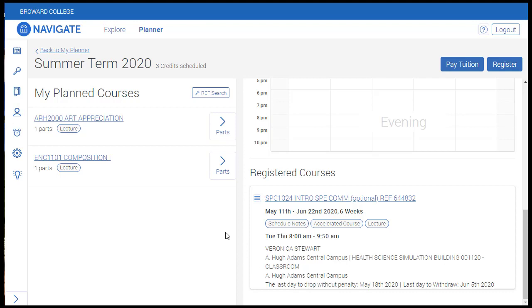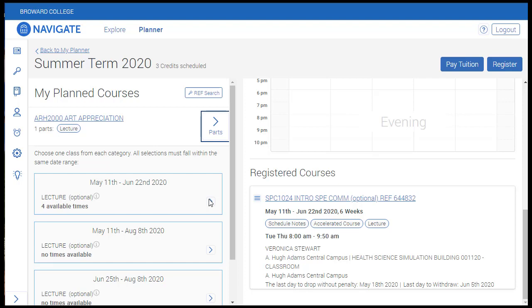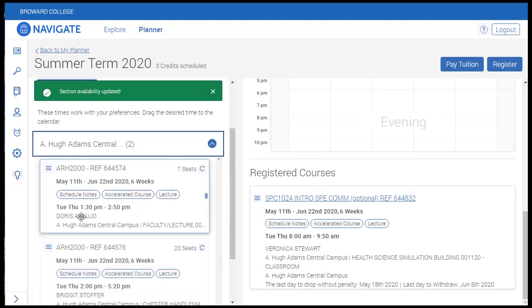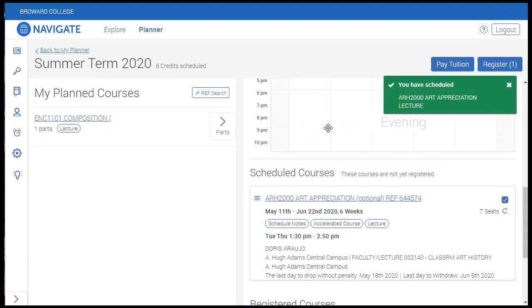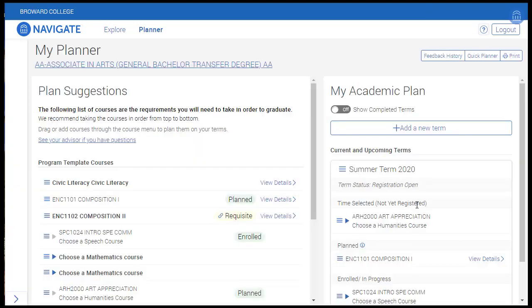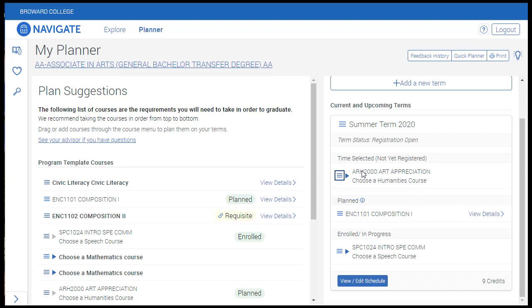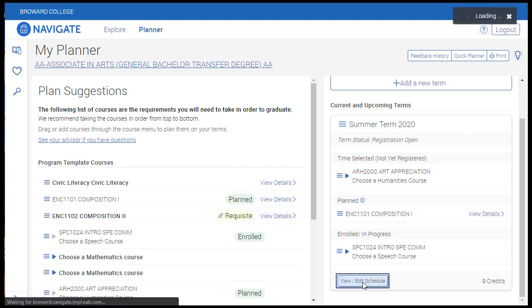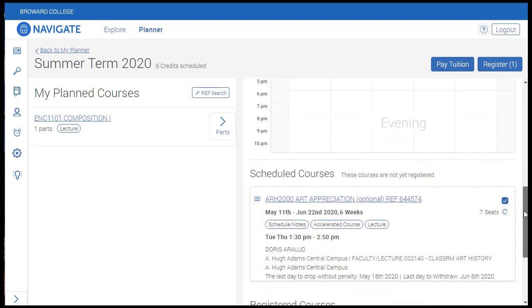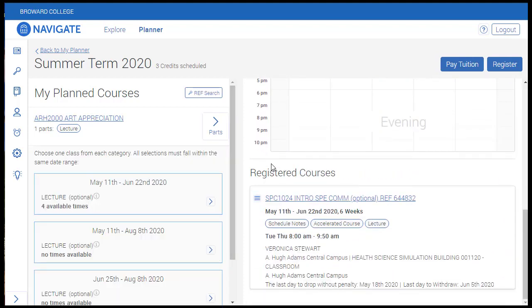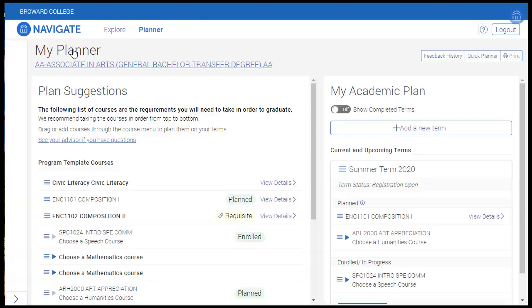There's one last thing to note regarding how your scheduler page interacts with your academic plan. If you schedule a course but do not register it, you will not be able to remove the course from your academic plan unless you first remove the course from your schedule. To unschedule, go back to the scheduler page, click the Actions button, and select Unschedule. Then click Back to My Planner, and now you'll see that you can remove the course from the plan.